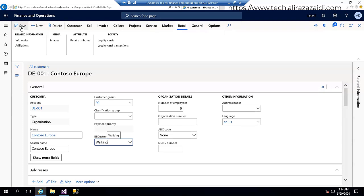This is the quick customization in Dynamics 365 for Finance and Operation where I teach you how to create and add custom fields in extension and how to display that field on a form with extension. See you in the next video. Please subscribe my YouTube channel. Thank you for watching.